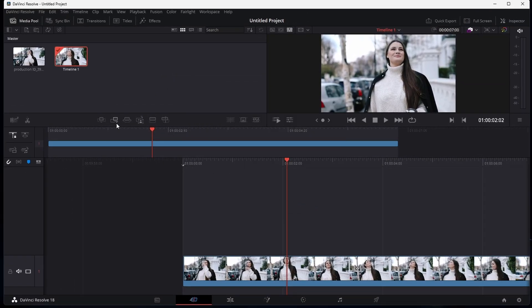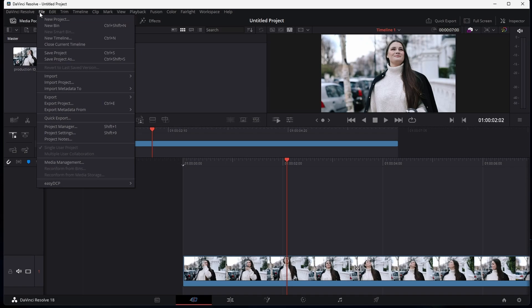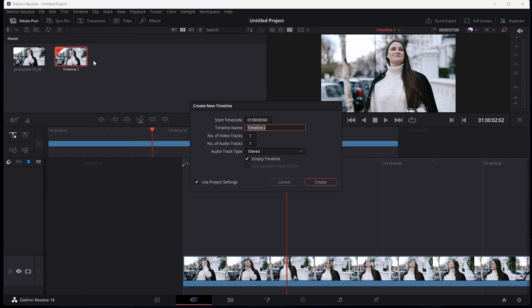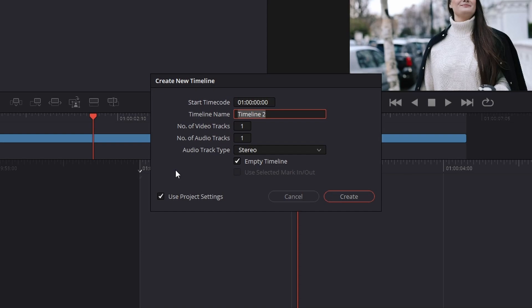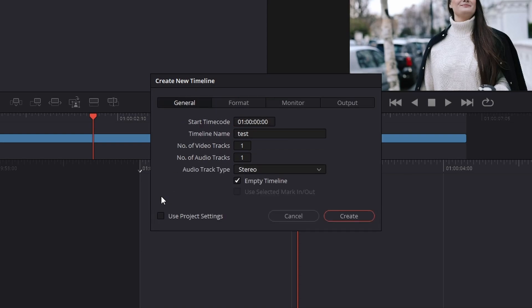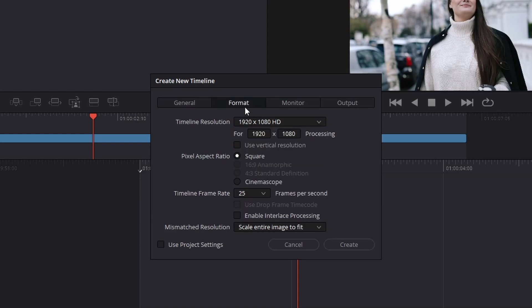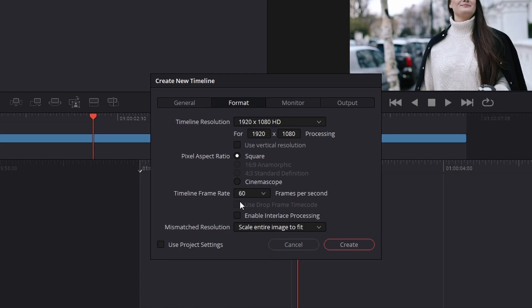To fix this, make sure to close this window and navigate to File, New Timeline or use the shortcut Ctrl and N. Again, uncheck the Use Project Settings option, and in the format section of your timeline settings, you can adjust your timeline frame rate.